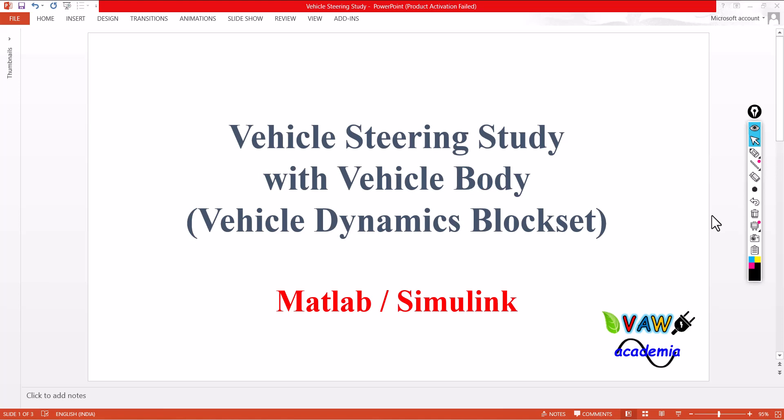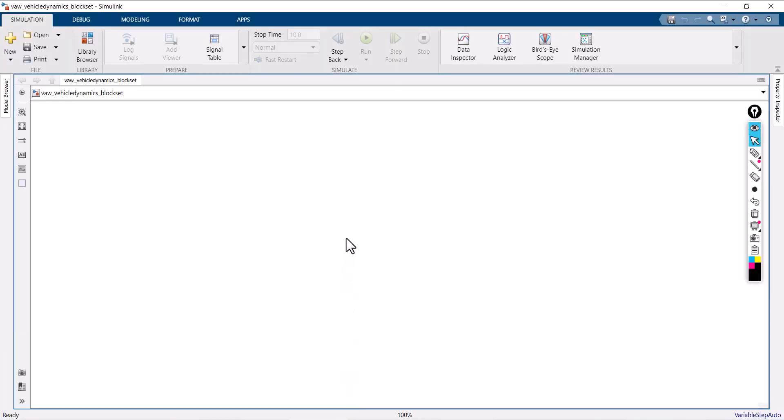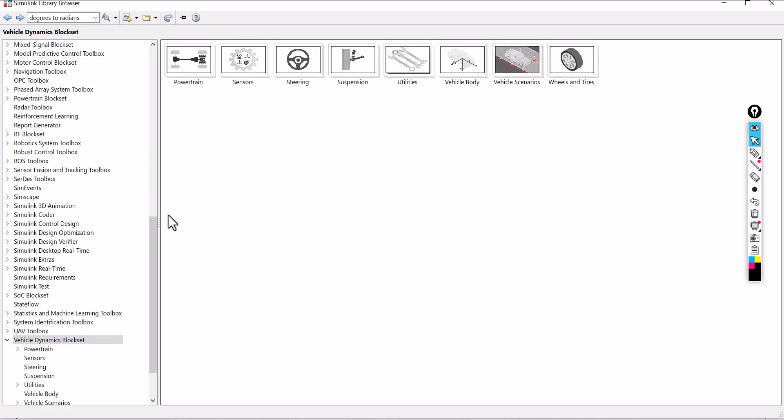I am going straight away with MATLAB. In this example, we are going to discuss how to work with kinematic steering type provided with vehicle body 3 degrees of freedom dual track. First of all, I will let you know where to pick the elements. First, go to the library browser, then go to vehicle dynamics blockset.